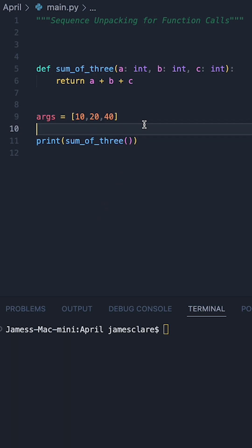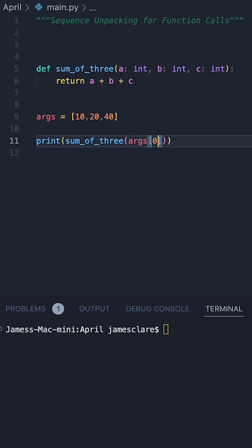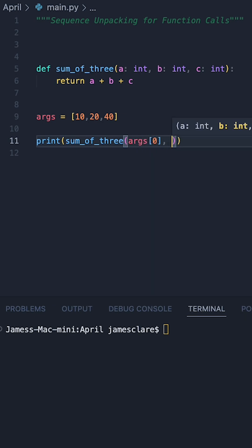However, what if our inputs look something like this? One way of doing it which will be fairly cumbersome is doing something like this where you did args of 0 and then did args of 1 and so on and so forth.